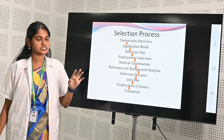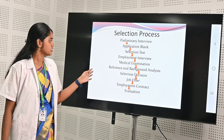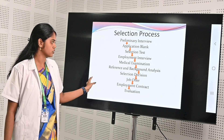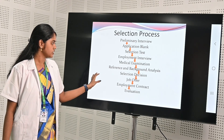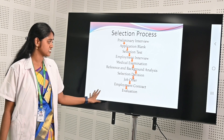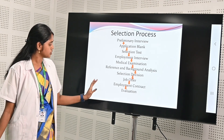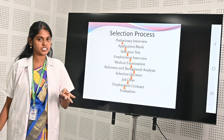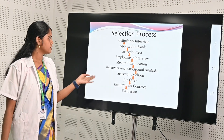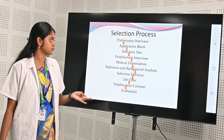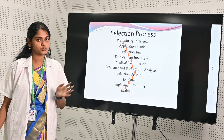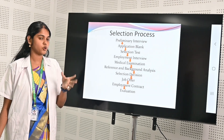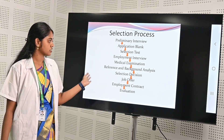The selection steps include: selection test, employment interview, medical examination, reference and background analysis (BGV), selection decisions and job offers, and employee contract evaluation. In this process we conduct a preliminary interview, then technical rounds one and two, then an HR discussion with the person who qualified the previous rounds.